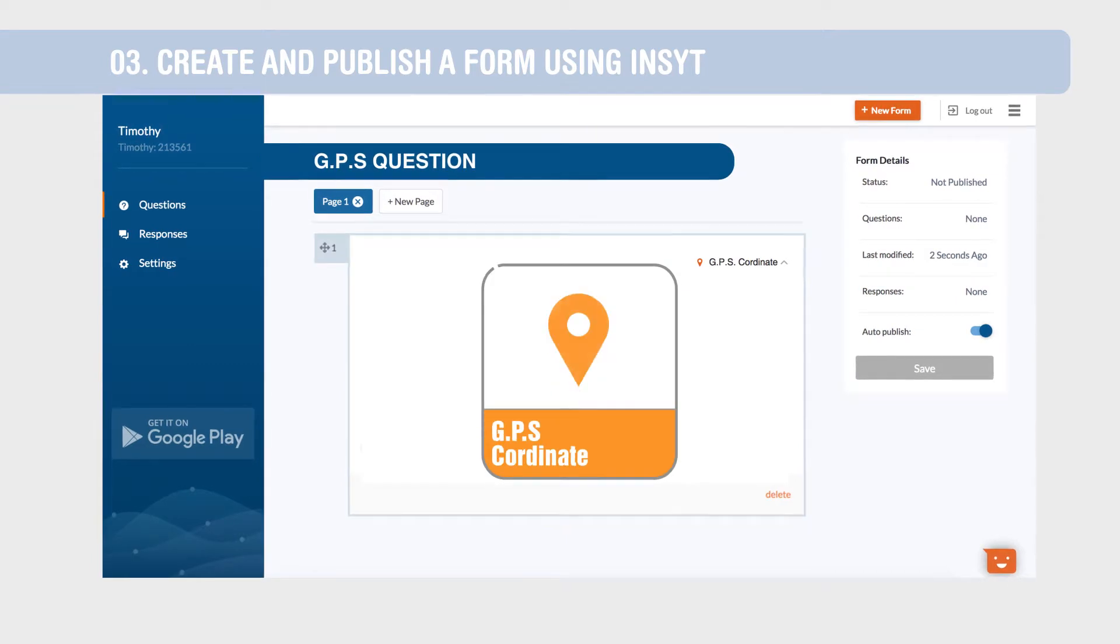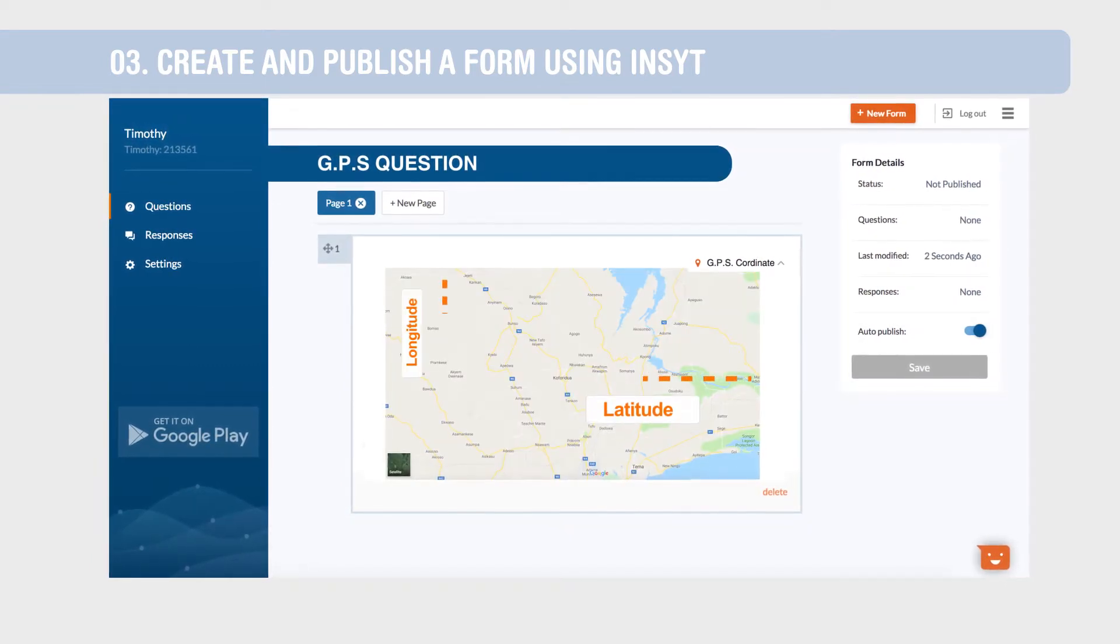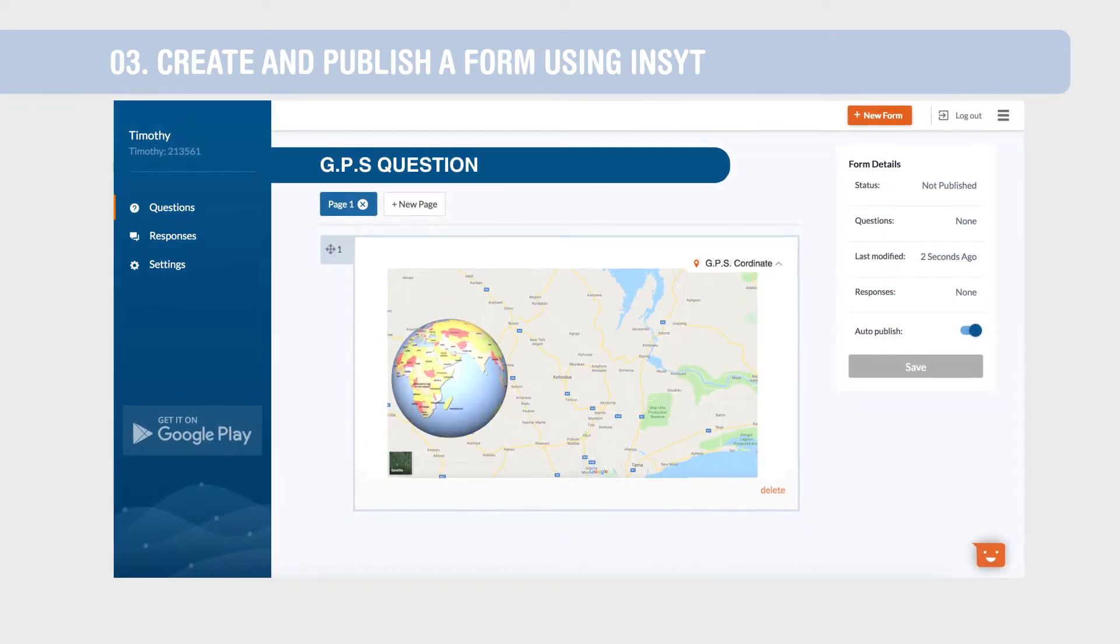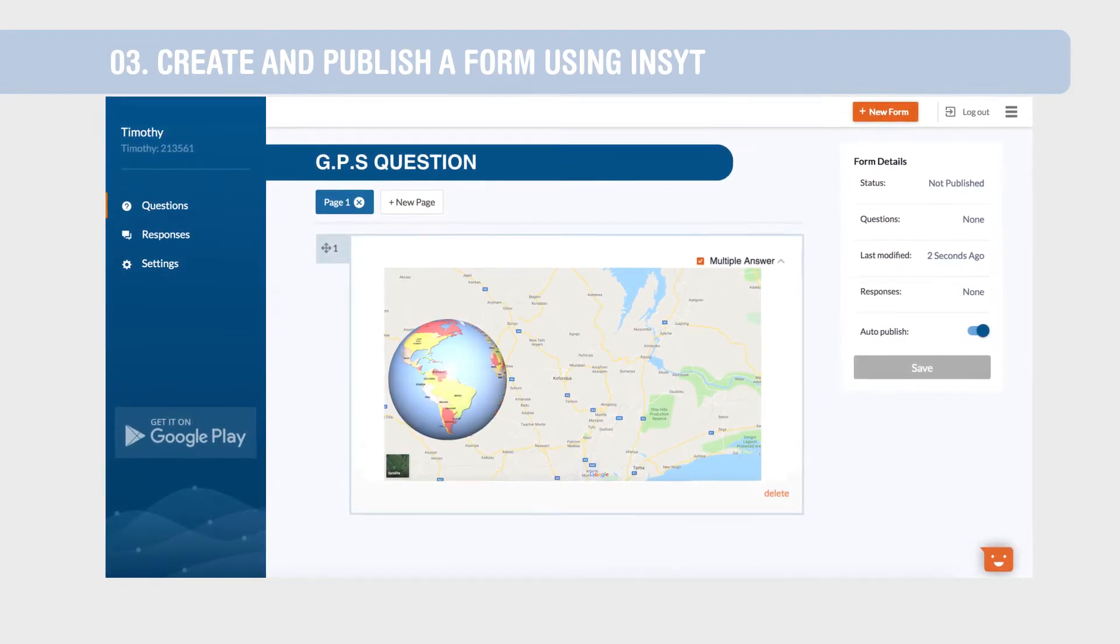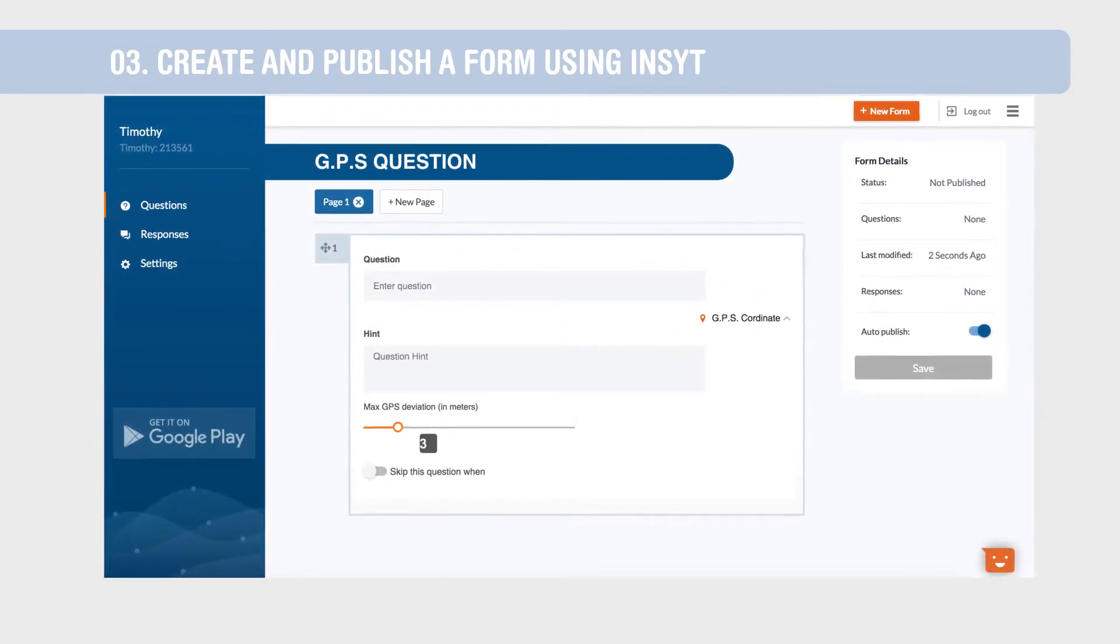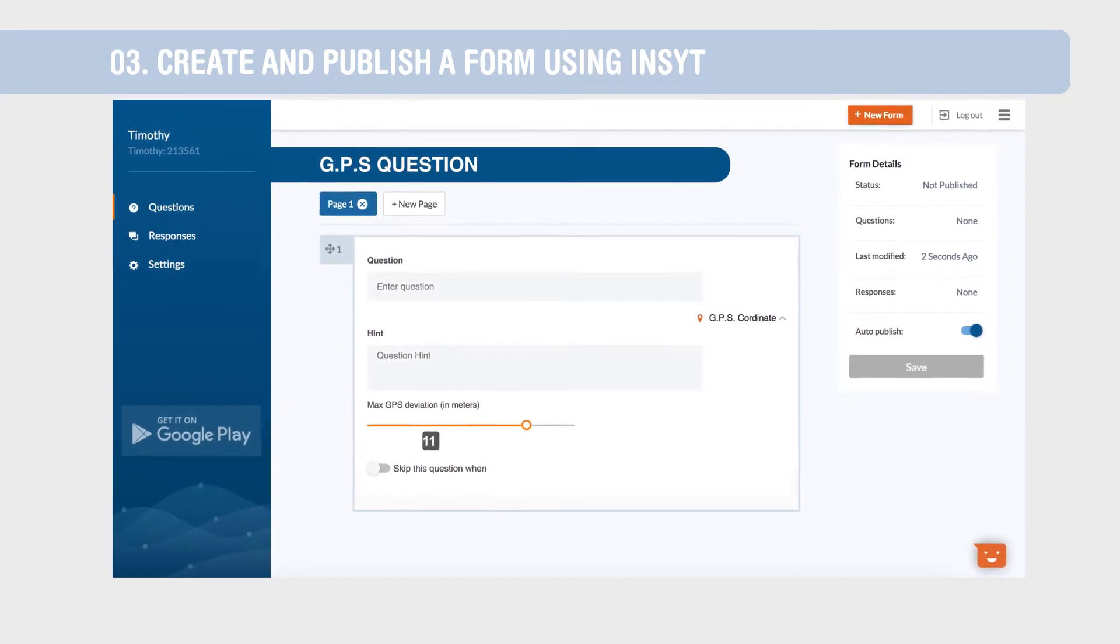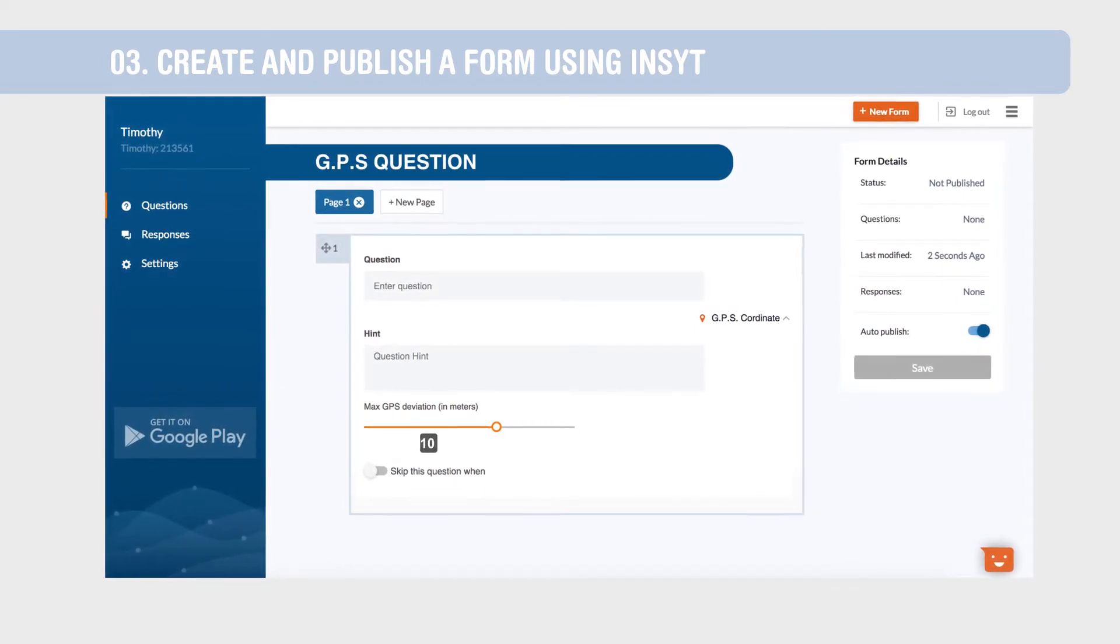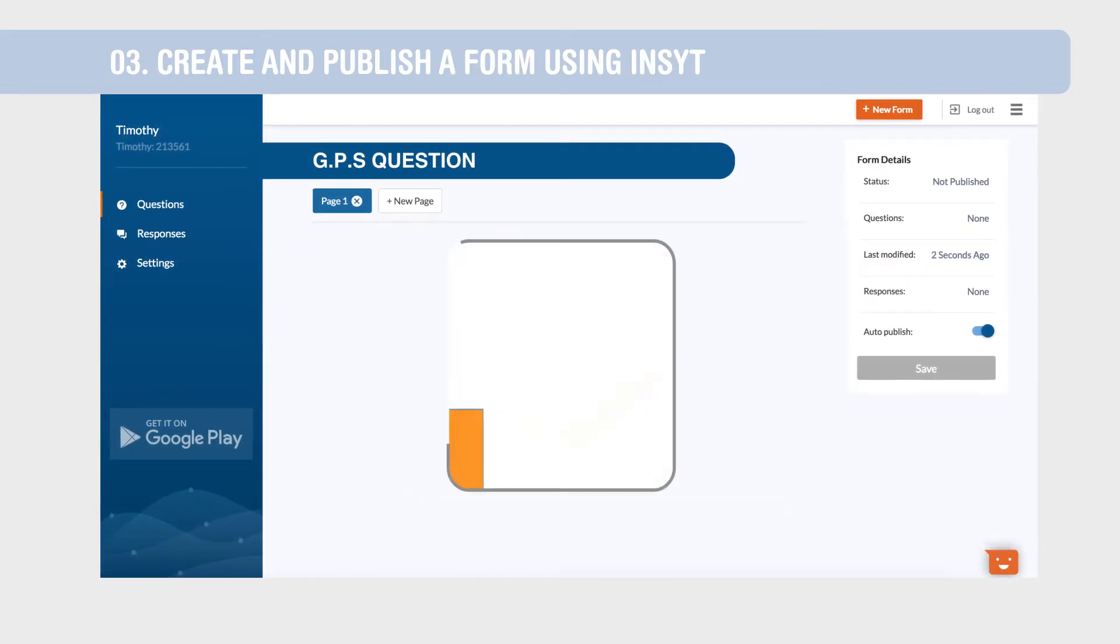Create a GPS question to collect latitude and longitude data points from anywhere around the world. You can specify how accurate you want the data to be. This will be enforced on the mobile app to ensure data collectors do not submit any data out of range.